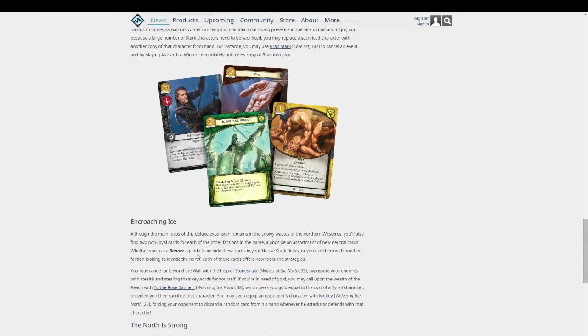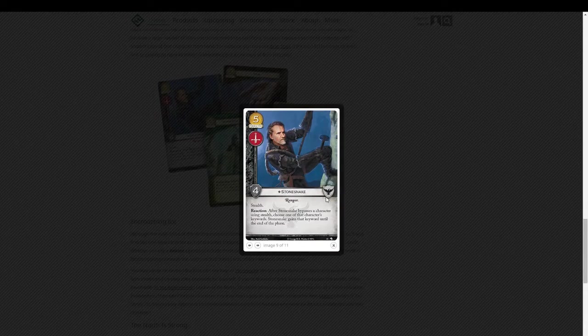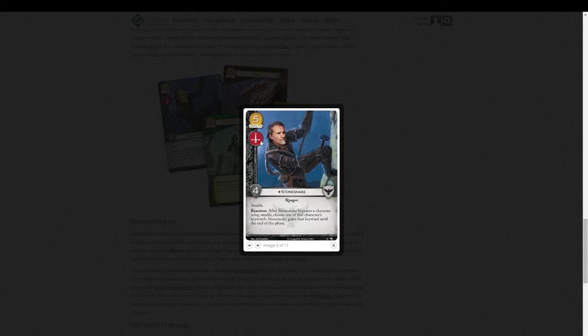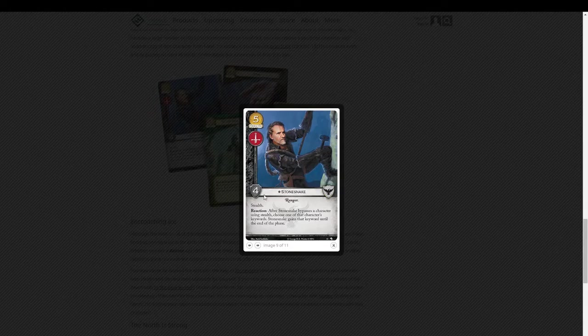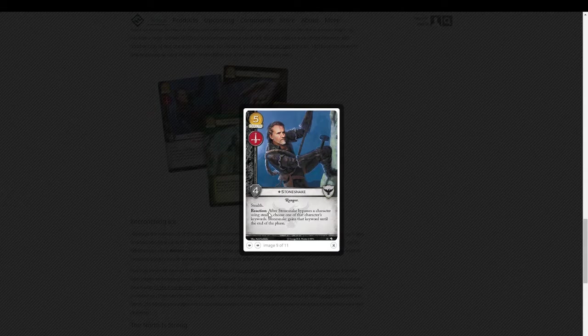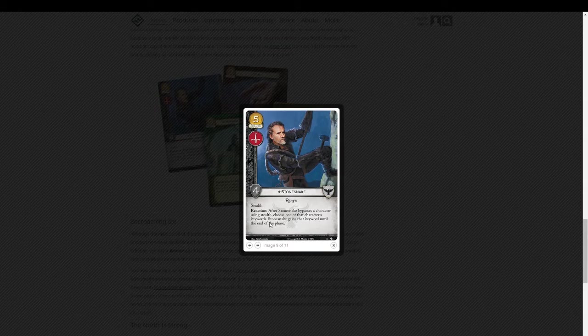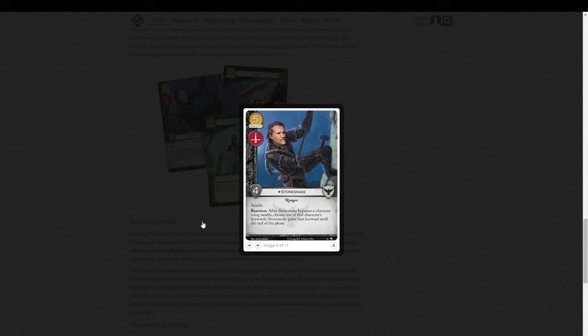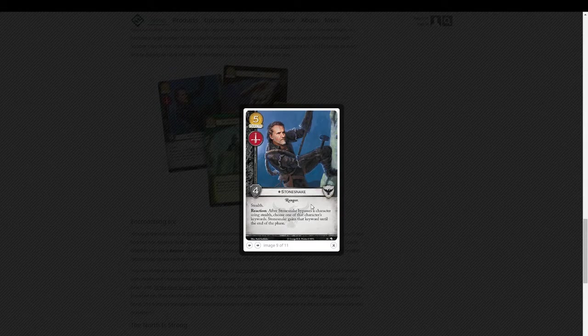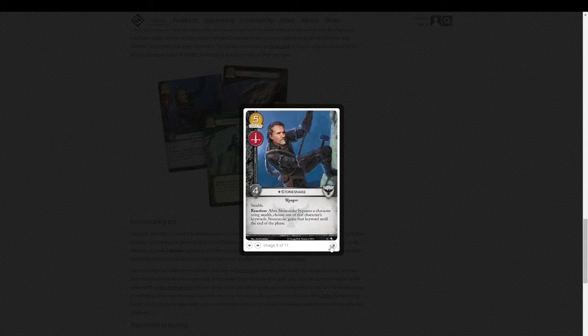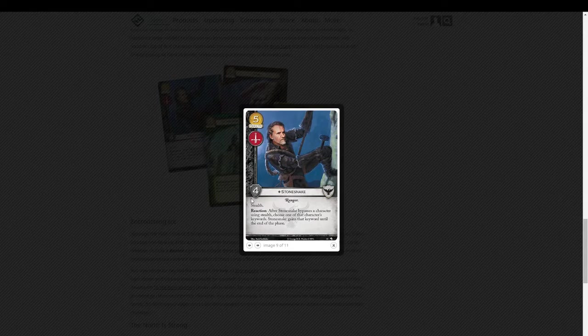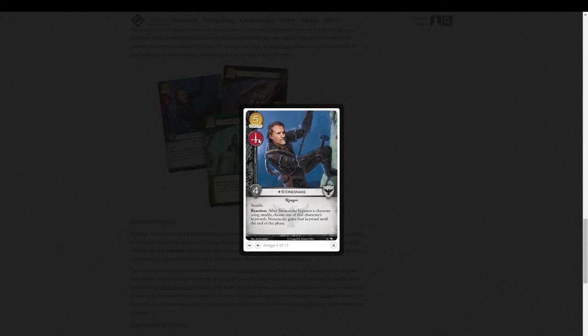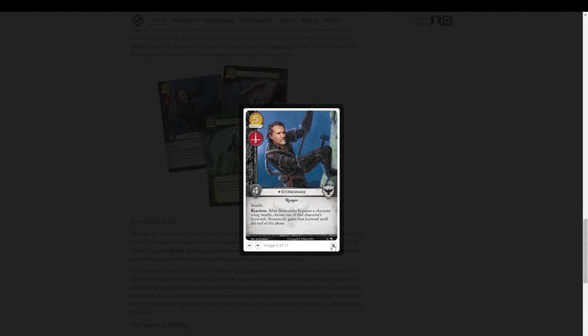So let's see. Now there's some neutral cards and cards for other houses. This one's really neat. Stone Snake. I really like him. He's a Ranger for the Night's Watch. Five cost. Only got the Warfare Icon and four Strength. But he has Stealth. And this is the cool thing. His Reaction Ability. After Stone Snake bypasses a character using Stealth, choose one of that character's keywords. Stone Snake gains that keyword until the end of the phase. So that's tremendous. You know, that's a way to get him renowned on almost everything he does. And, you know, reasonably priced. It's just the Warfare Icon is the problem. But it's not impossible to get other icons on him. And having a good Warfare character never hurts.